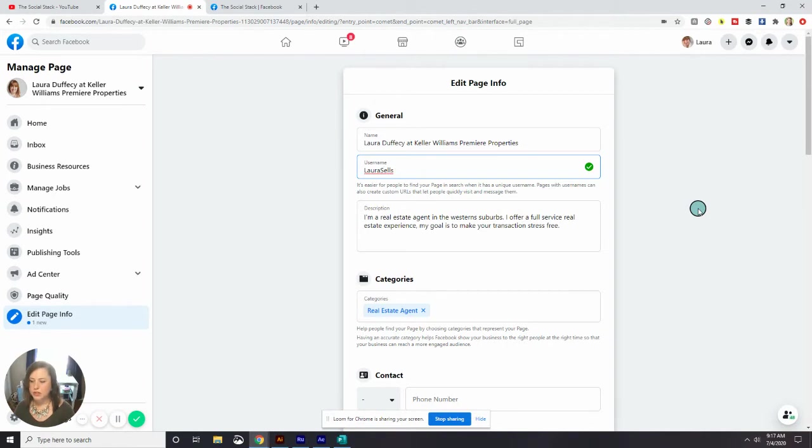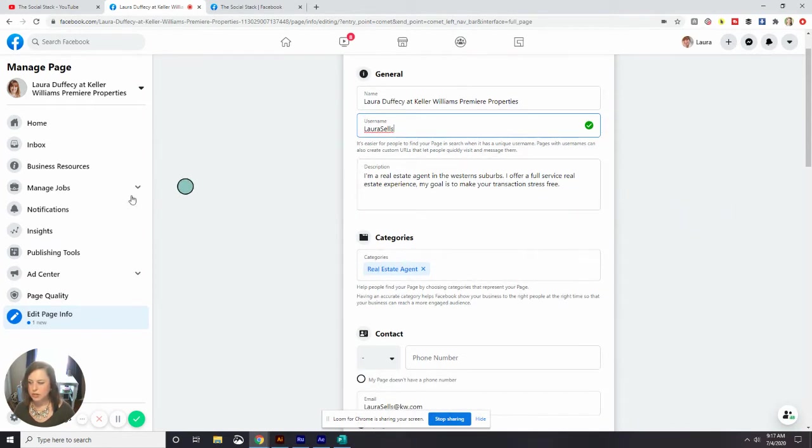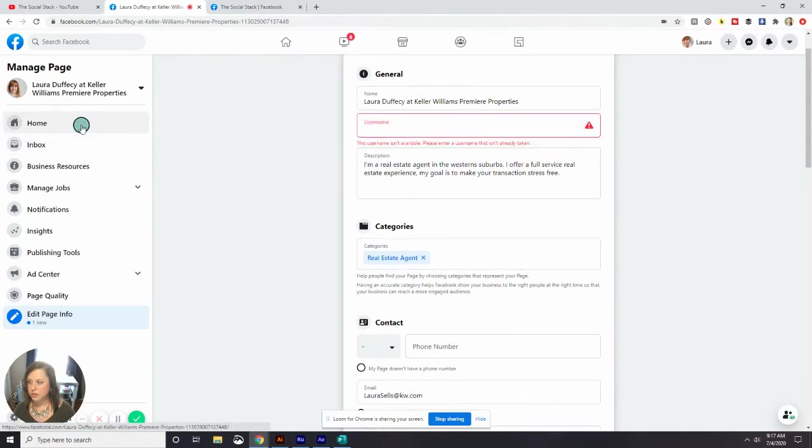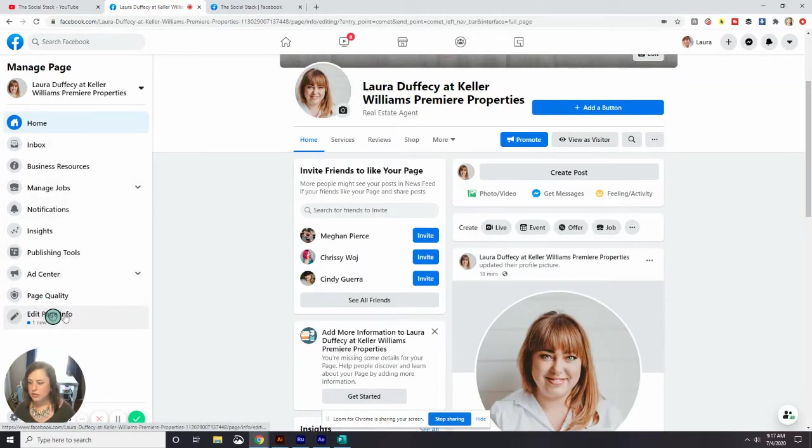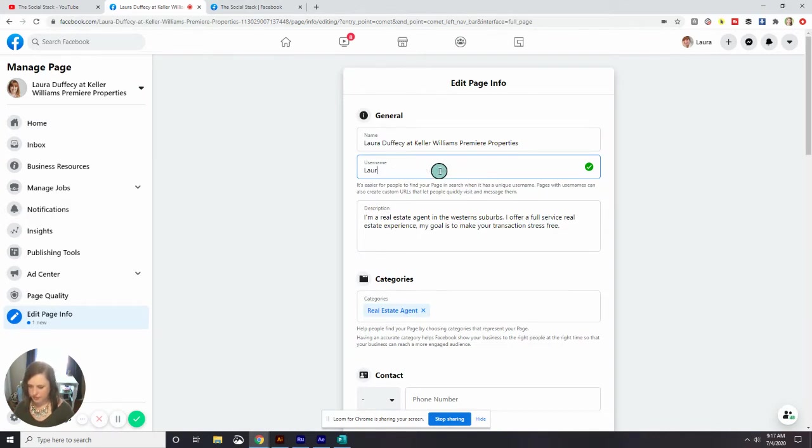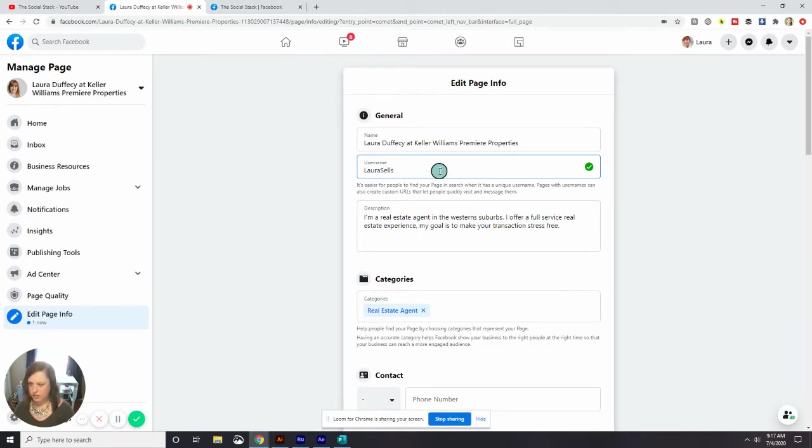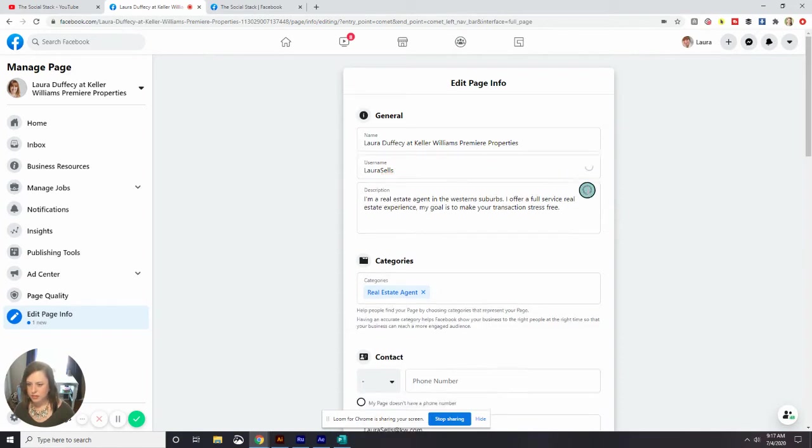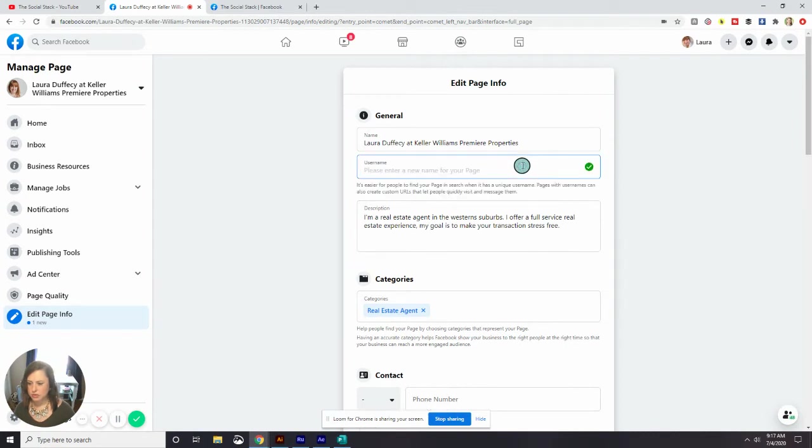So Laura's email is LauraSells. So let's see if that's taken. Right now it looks pretty good. Got that green check mark. So if I go home, it looks like it didn't take. We saw a little red alert there. Let's see if I hit enter here. Let's see right here it says it isn't available. Please try again.